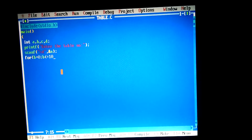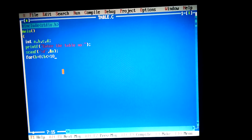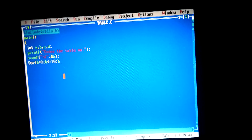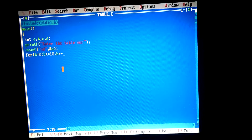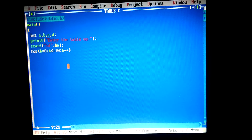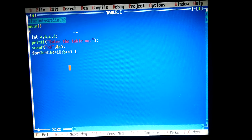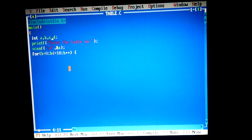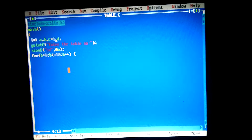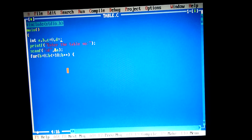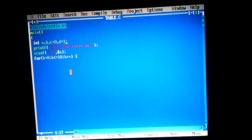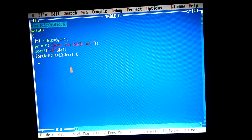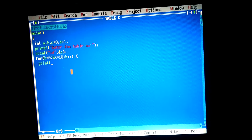Now I take a for loop: d is equal to 0, semicolon, d is lower than or equal to 10, and d plus plus. We take the constant value of c as 0 and also d as 1. Now I start the printf statement.